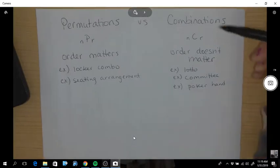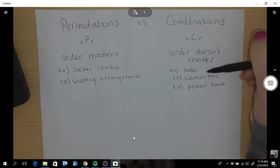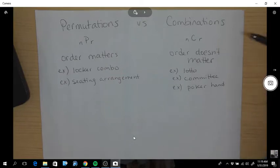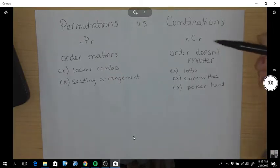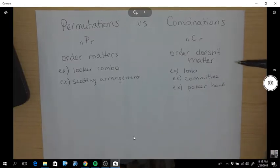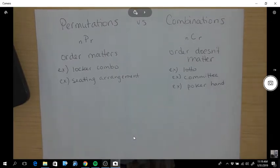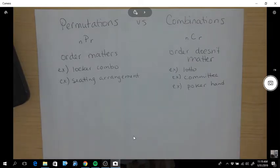Combinations: now, order does not matter. For instance, a lotto, where you have to just pick six numbers — you have to have the right six numbers, but it doesn't matter which order you pick them in. Or a committee, if you just need a committee of three people and it doesn't matter the order of those people. Or a poker hand — you just need the five cards, and it doesn't matter what order they appear in.